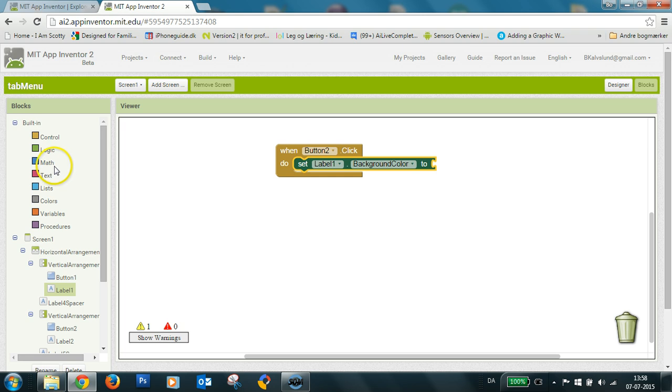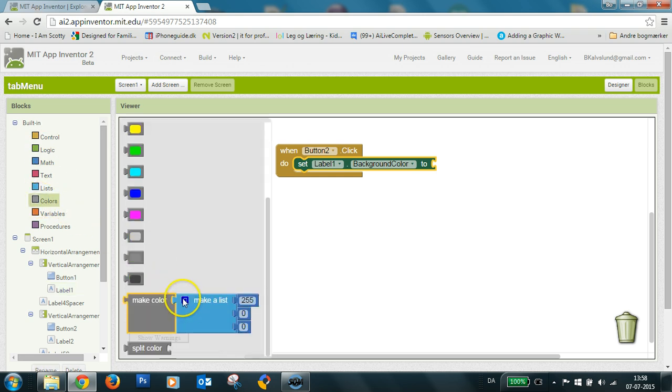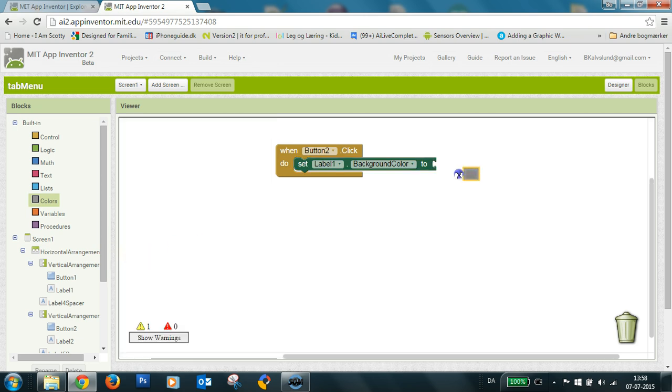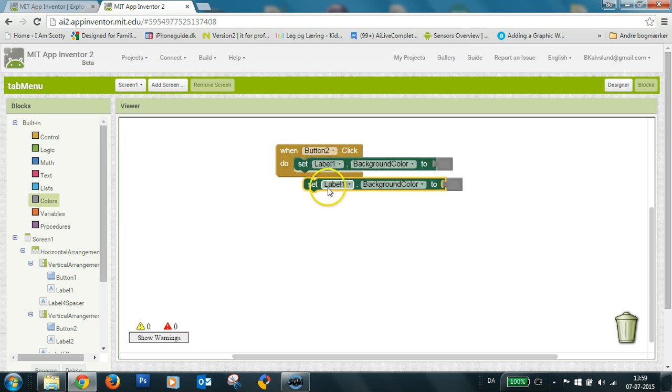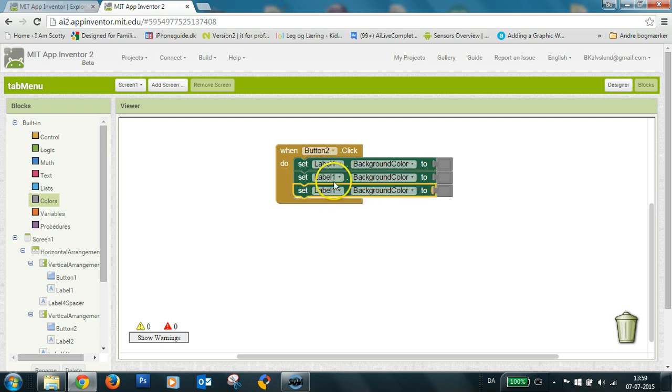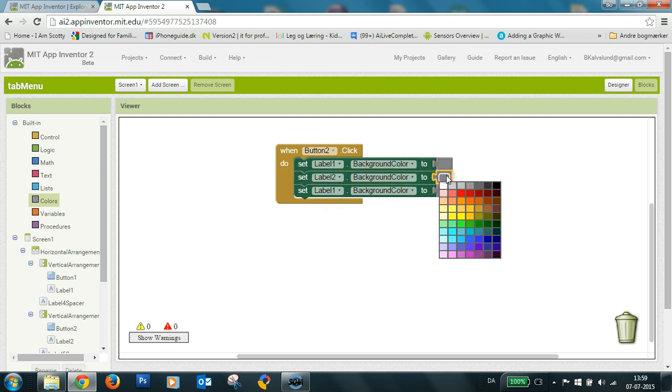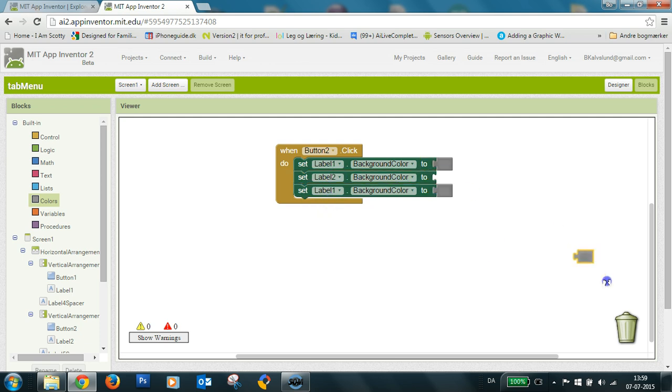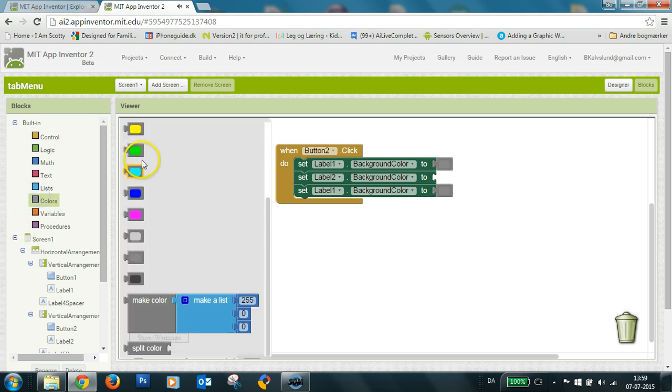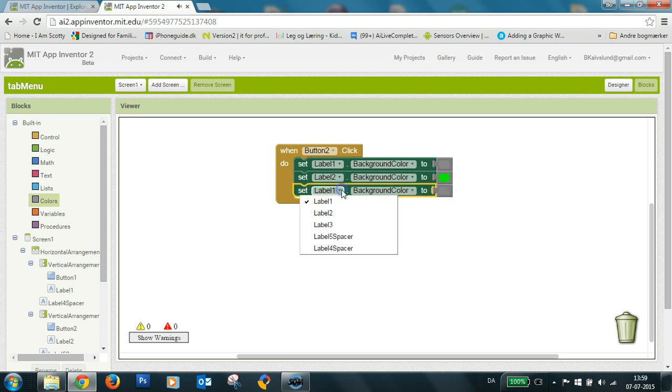And I'll select the color. And I'll duplicate this twice. So label two should be green. I don't know the green here, take this one. And label three should be gray.